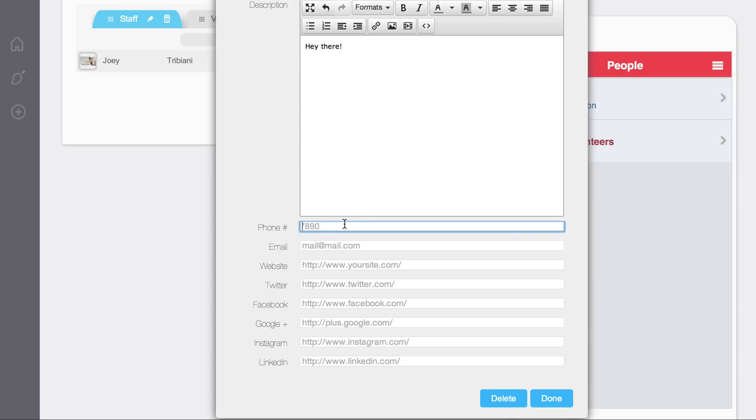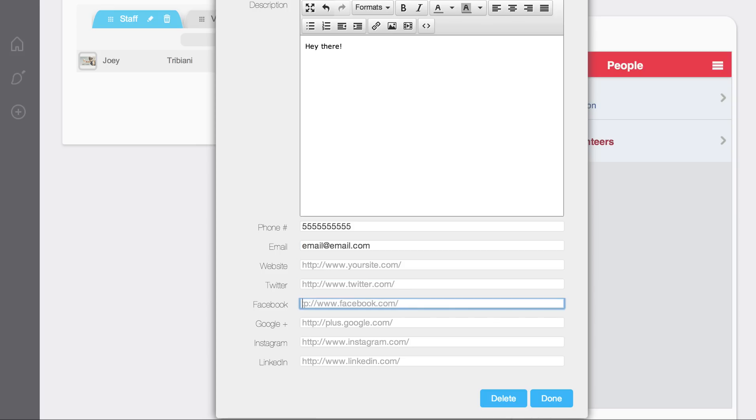You can go down here and put their phone number in. You can go down here and put their email in. I'll show you one thing by putting Facebook in.